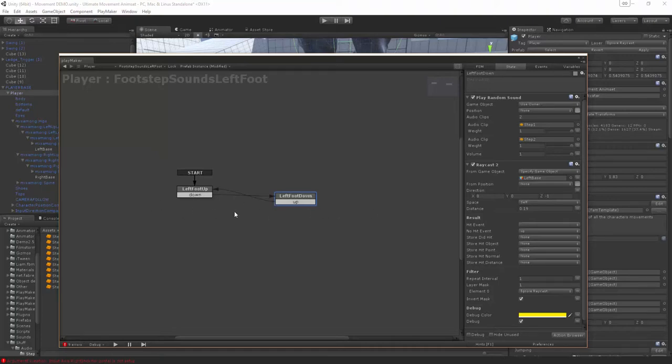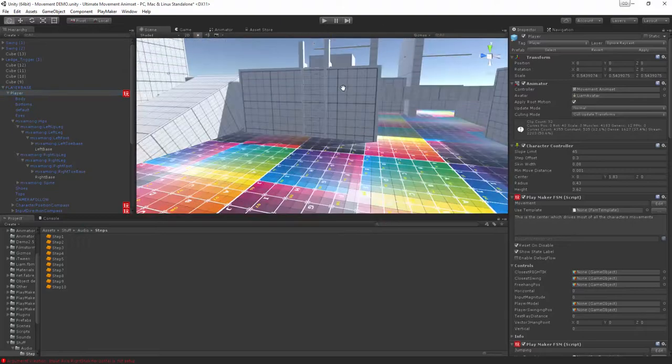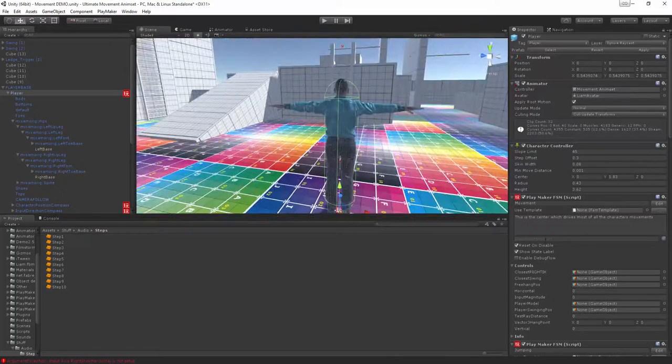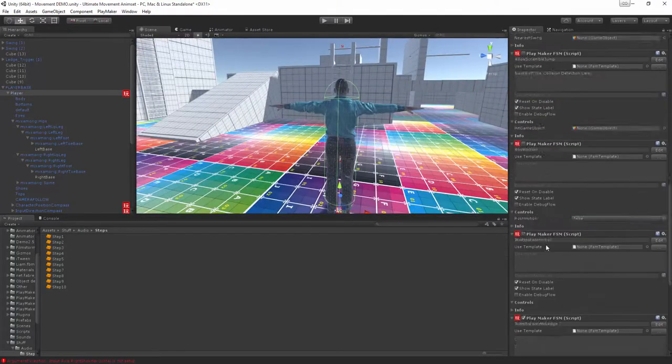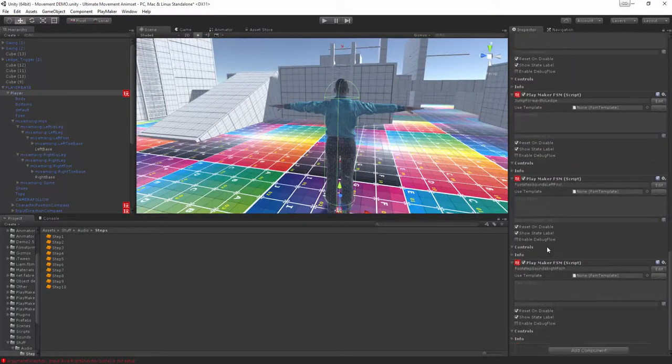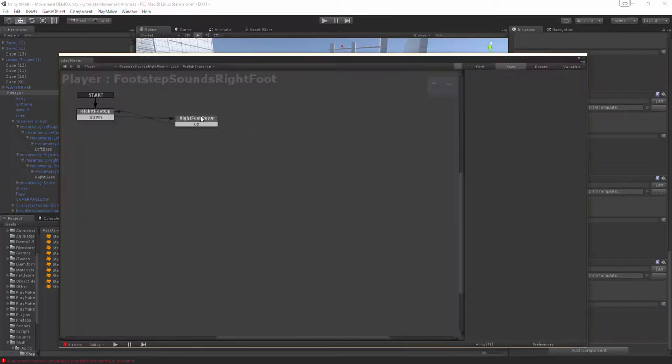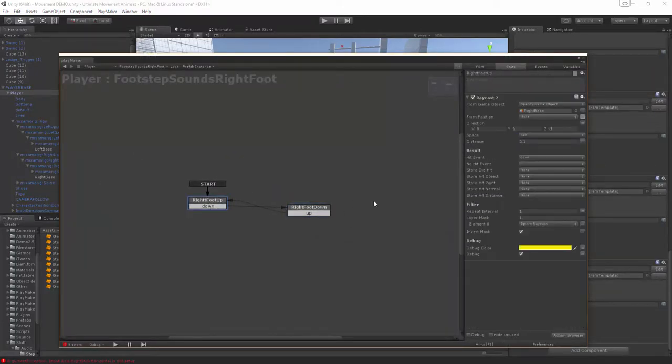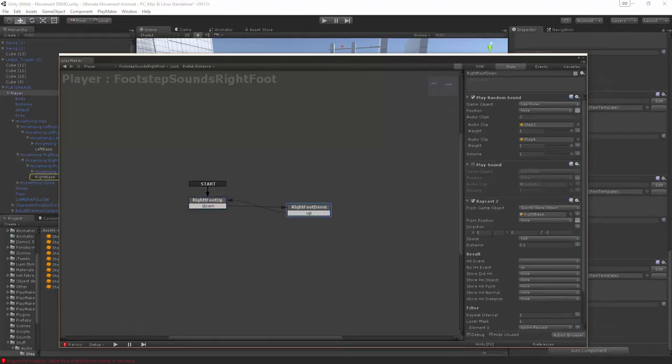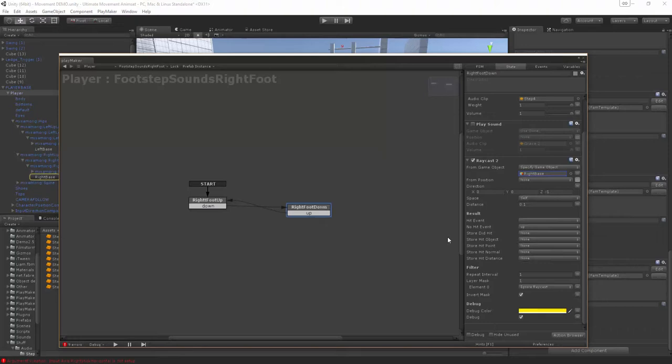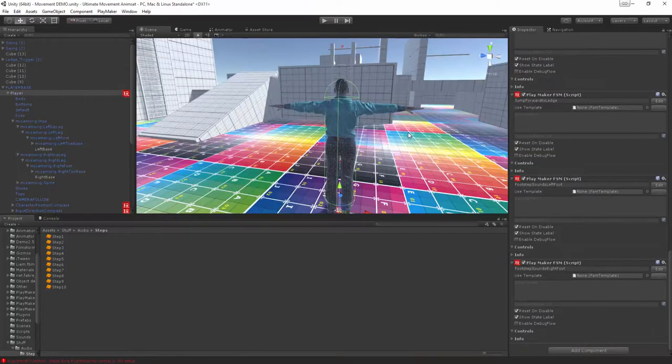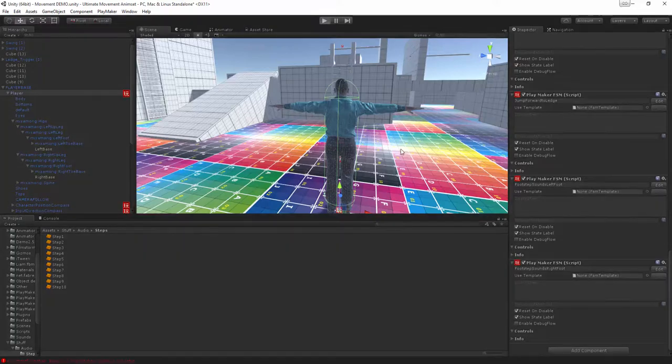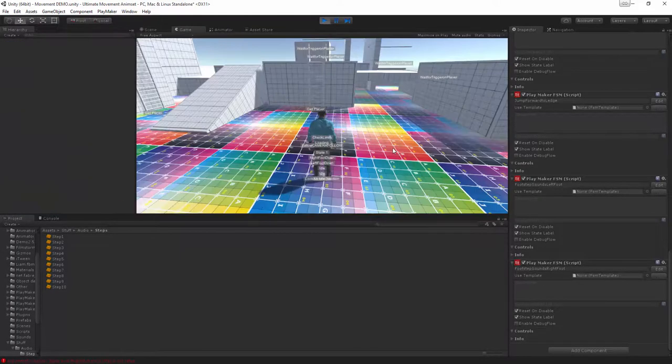Same thing with the right foot, you scroll down here to my other FSMs and in this one we've done the exact same thing and just got the right foot linked up for each one. Create the left foot and copy the whole thing and just change the space and it will work perfectly.